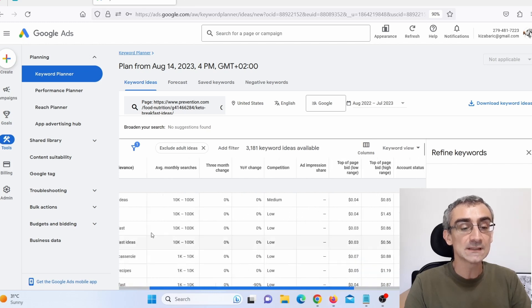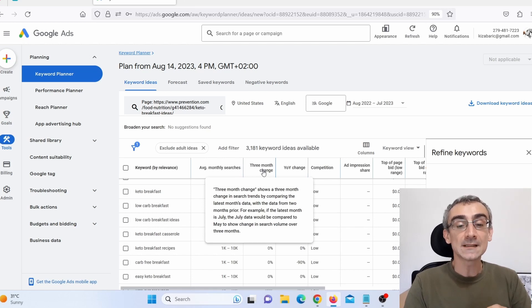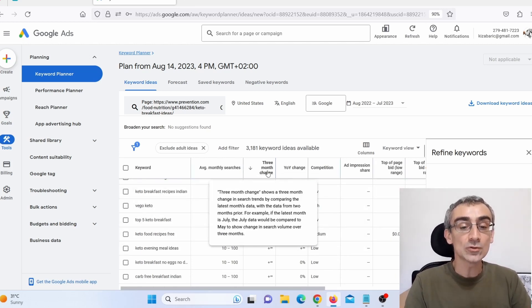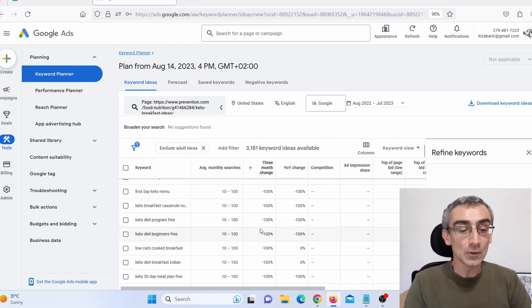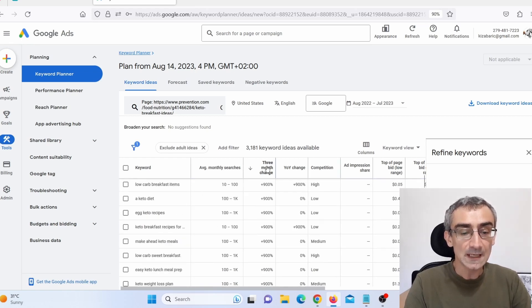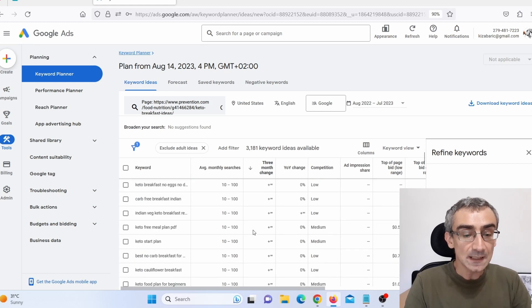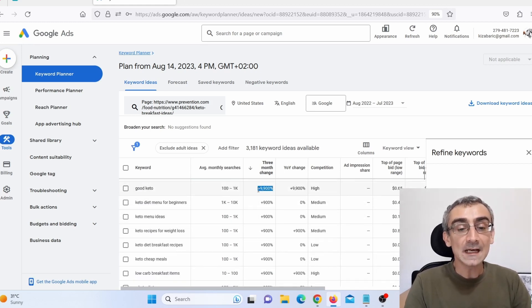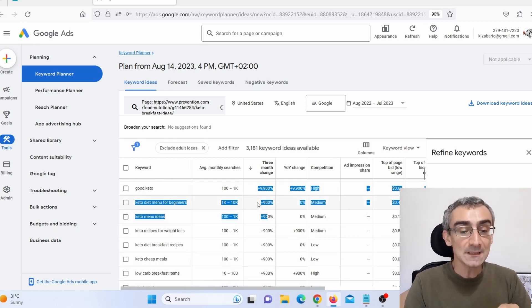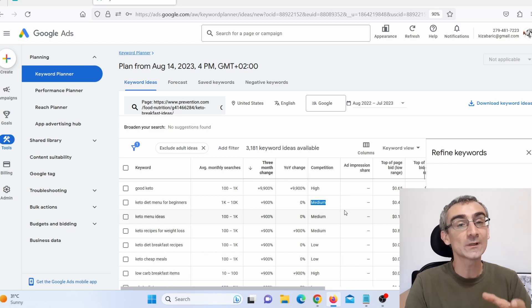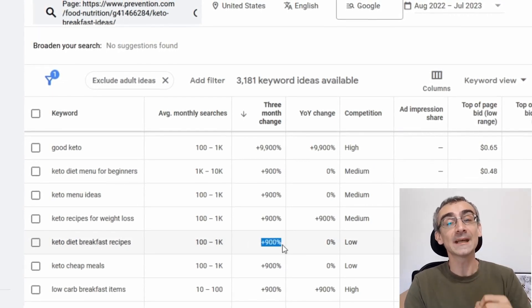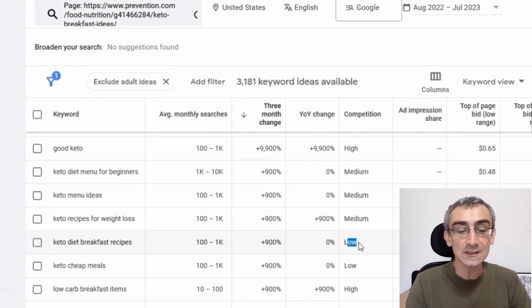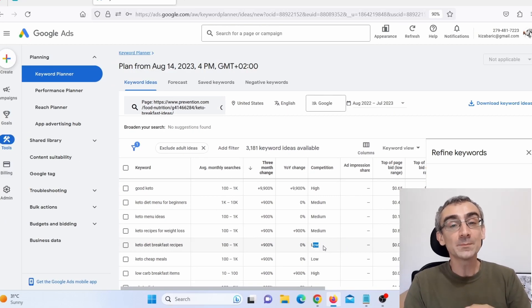What is important for us are these keywords. You can click on 'Three months change' and sort from highest to lowest to see if any keywords are trending right now. Here you can see this keyword 'good keto' has a 9,900% increase in the past three months — it's trending, but competition is medium, so it's not that easy to rank for. But 'keto diet breakfast recipes' has a 900% increase and low competition, which means you can actually rank on the first page on Google for this keyword.